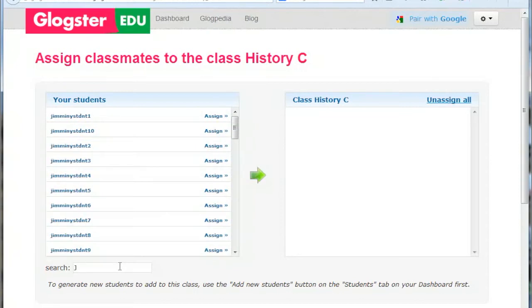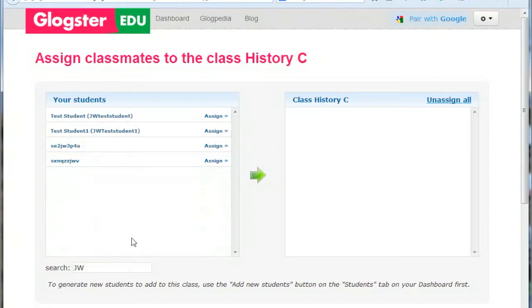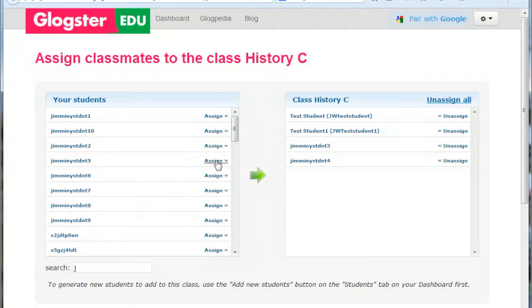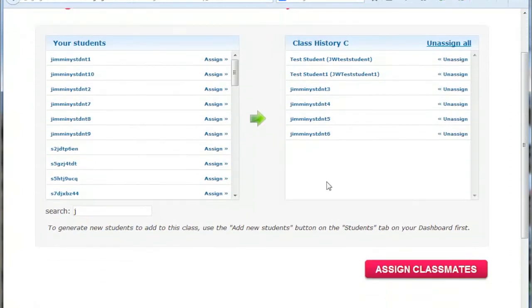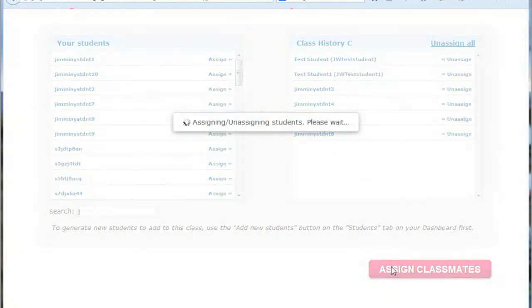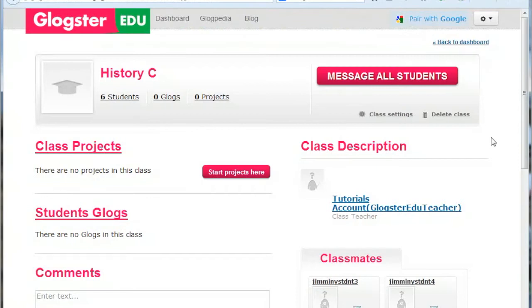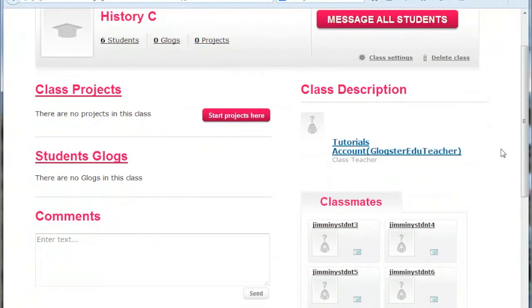Beneath the list on the left is a very useful search box. As you start to type a student's details, the list will locate relevant students. Click Assign to move the student to the class list on the right. When you have finished selecting the students, press the large Assign Classmates button. You will receive a green message that you have successfully assigned the students to the class. The students will receive a message in their Gloster message section notifying them that they have been assigned to the class.